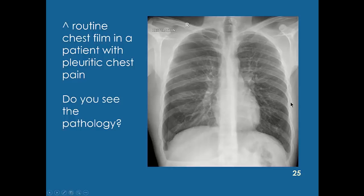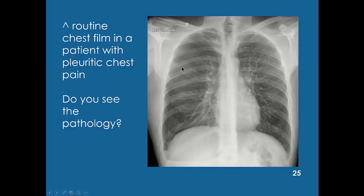Notice the lung tissue on one side has normal vasculature and bronchial tree visible, but on the other side that vasculature is gone. If you look closely, you can see a line — that's the collapsed lung. The patient has a pneumothorax, where a bleb or small hole in the lung caused air to leak into the pleural cavity, the space between the chest wall and the lung, squishing and collapsing the lung.